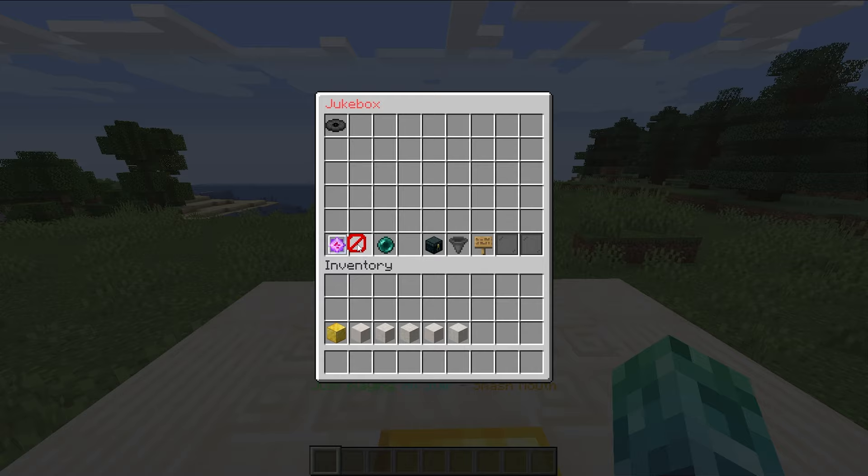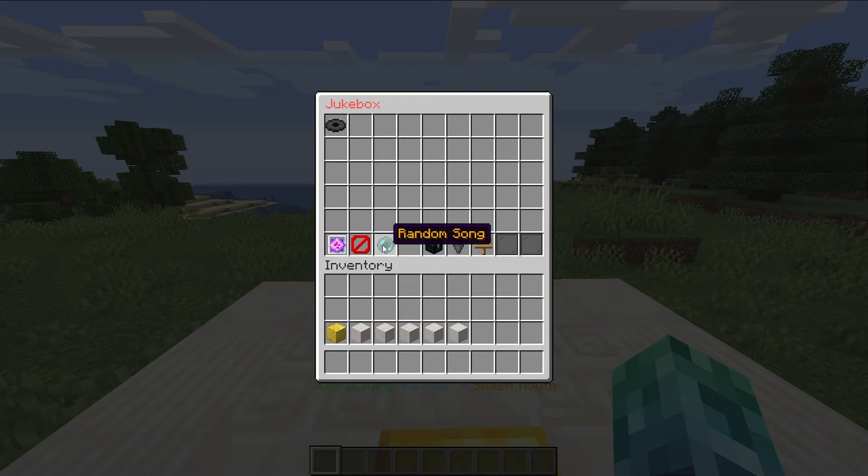At the very bottom, we have a bunch of options like pause or resume and stop. Next to it, we have a random song that'll start playing a random song from the list above.